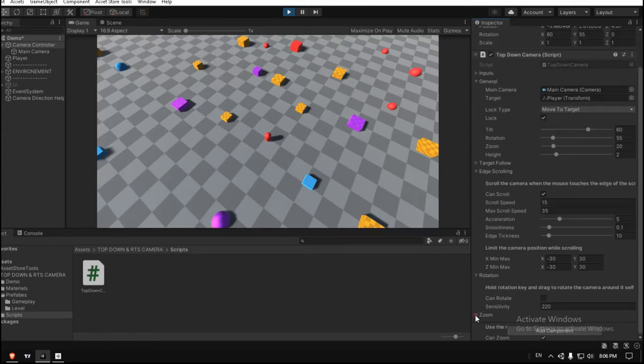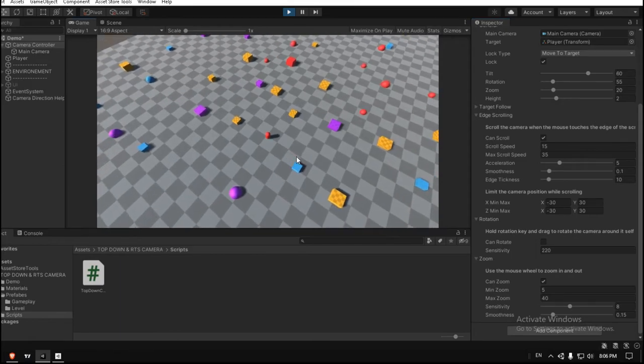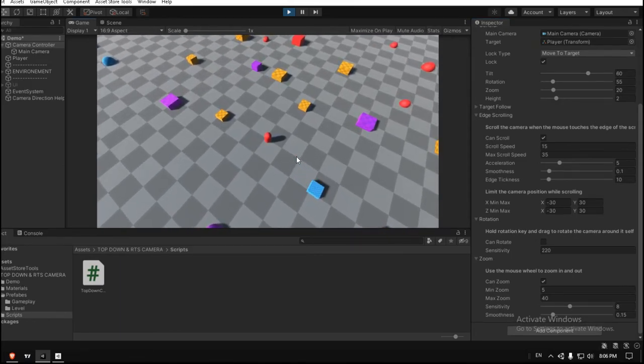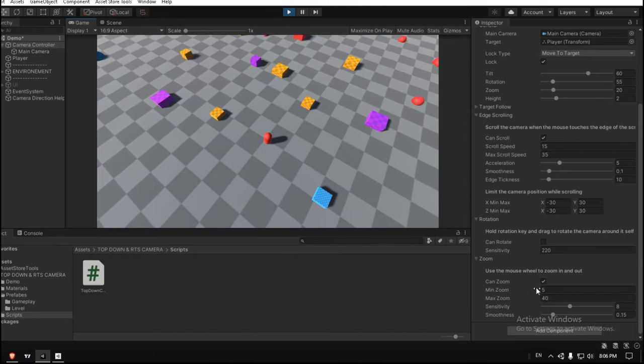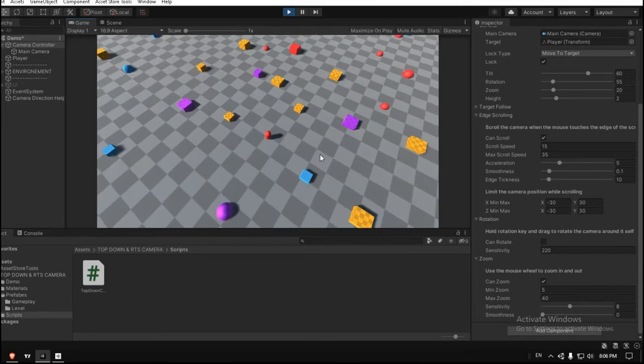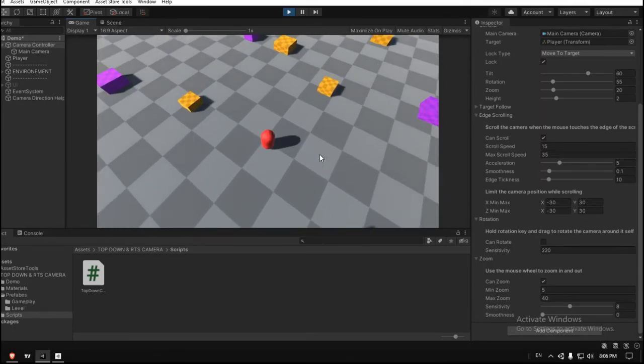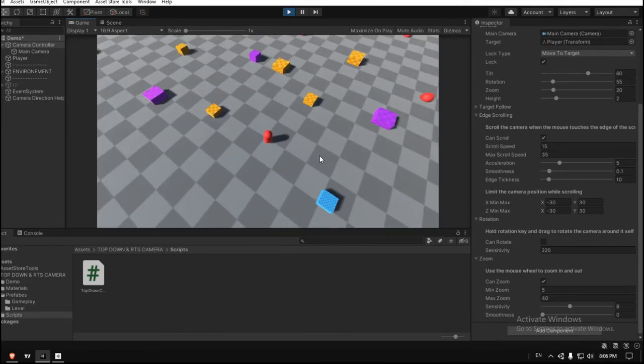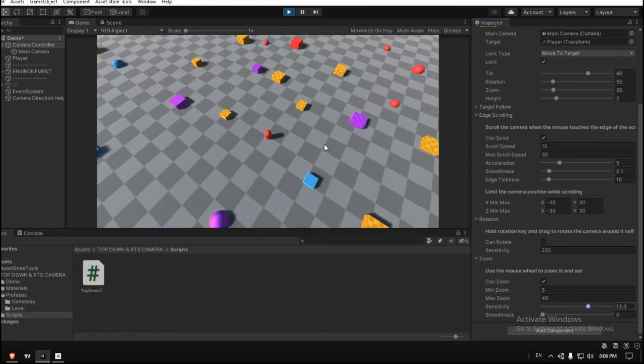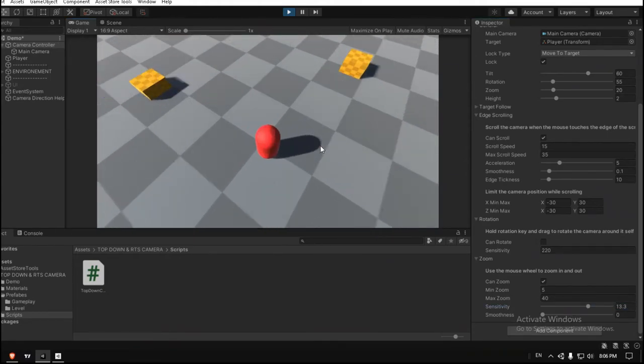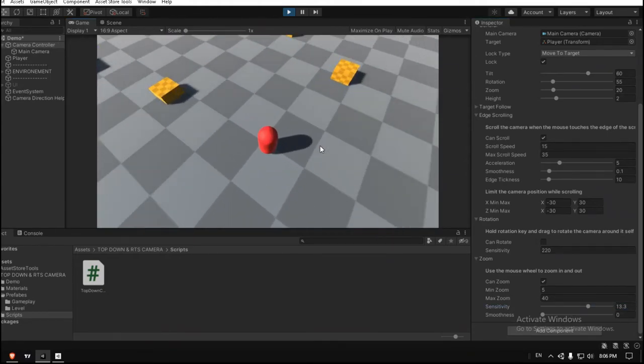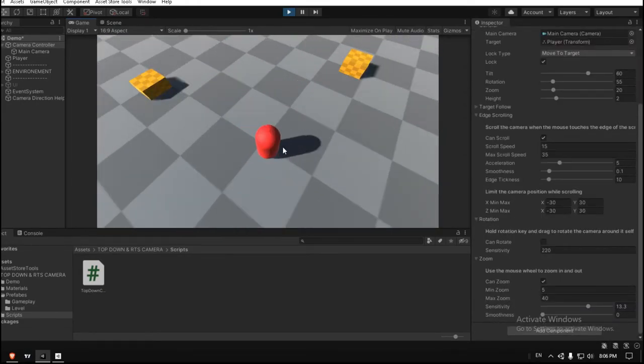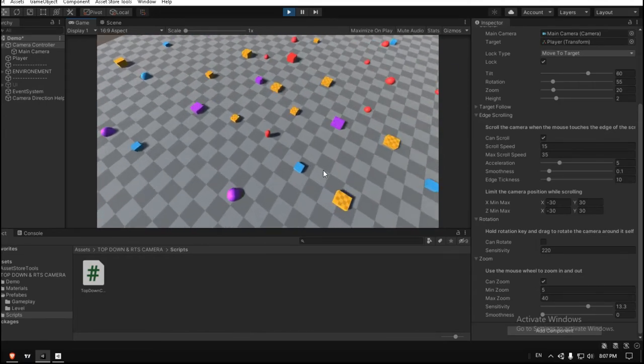For the zoom in League of Legends or any MOBA games, I think there is no smoothness in zooming. As you can see here in this example, there is a little bit of smoothness. So you can go here in the zoom section and just put it to zero, and now it will be just zooming very fast like this. Sensitivity doesn't matter, you can adjust it like you want. Of course, the higher, the faster you zoom. And for the range, make it five at the minimum, so it will just cover your player. And for the maximum, I think it's something like 20 in League of Legends.